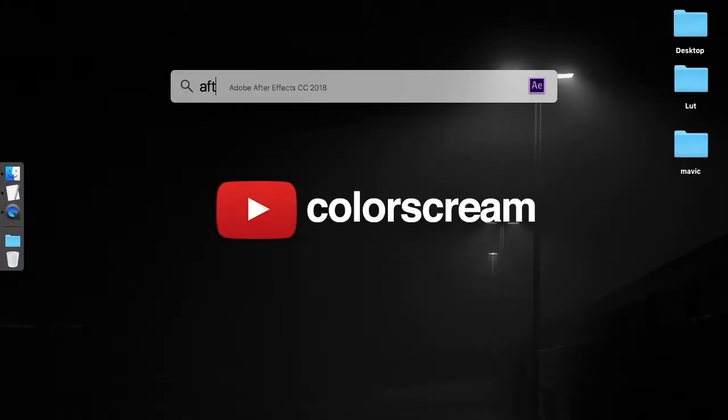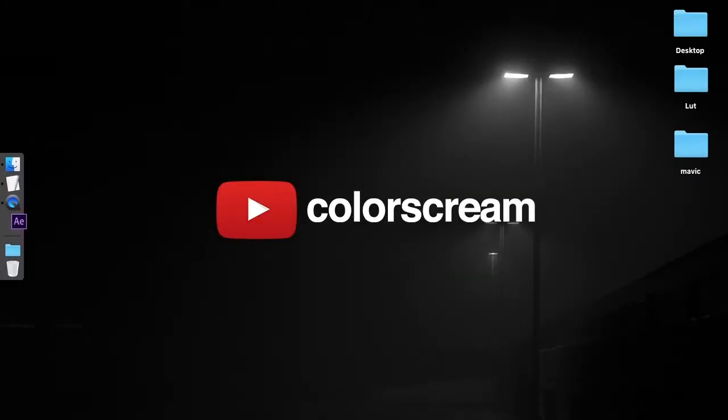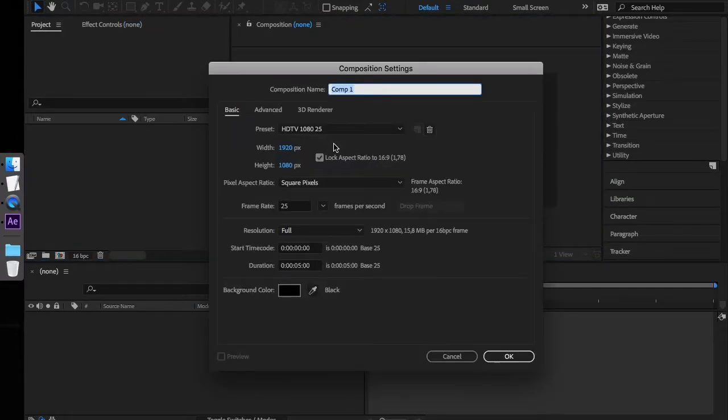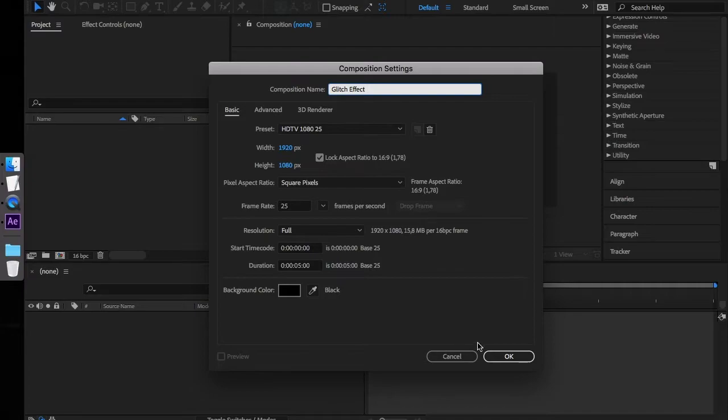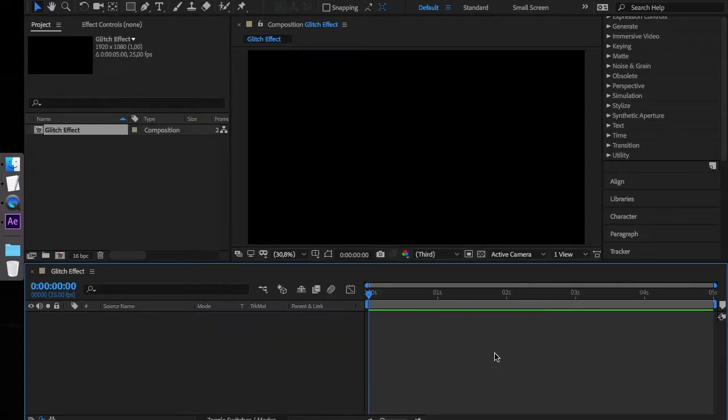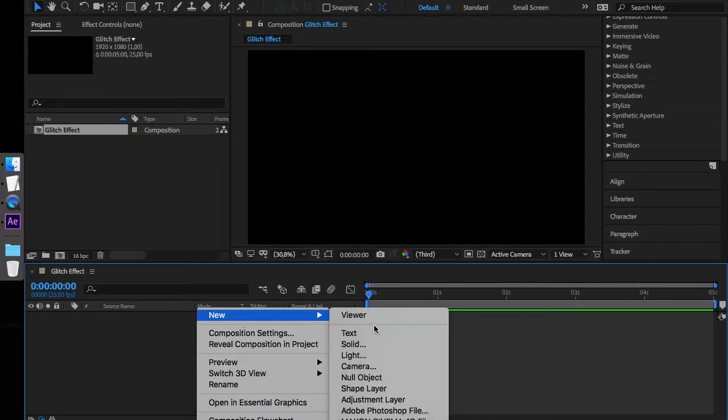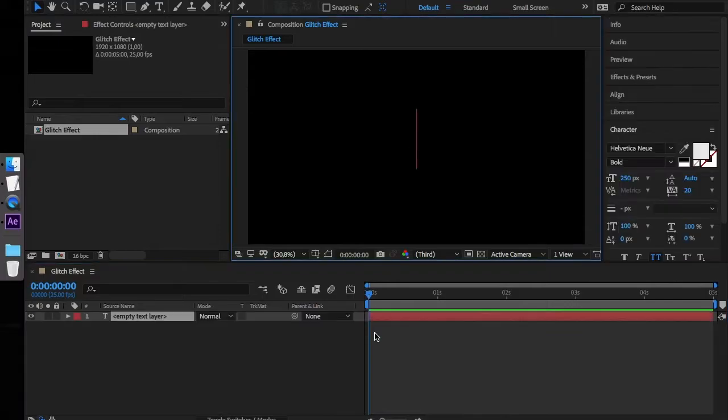So let's start After Effects, click New Composition, let's name it Glitch Effect and hit OK. In the composition, create a new text layer and enter Glitch.